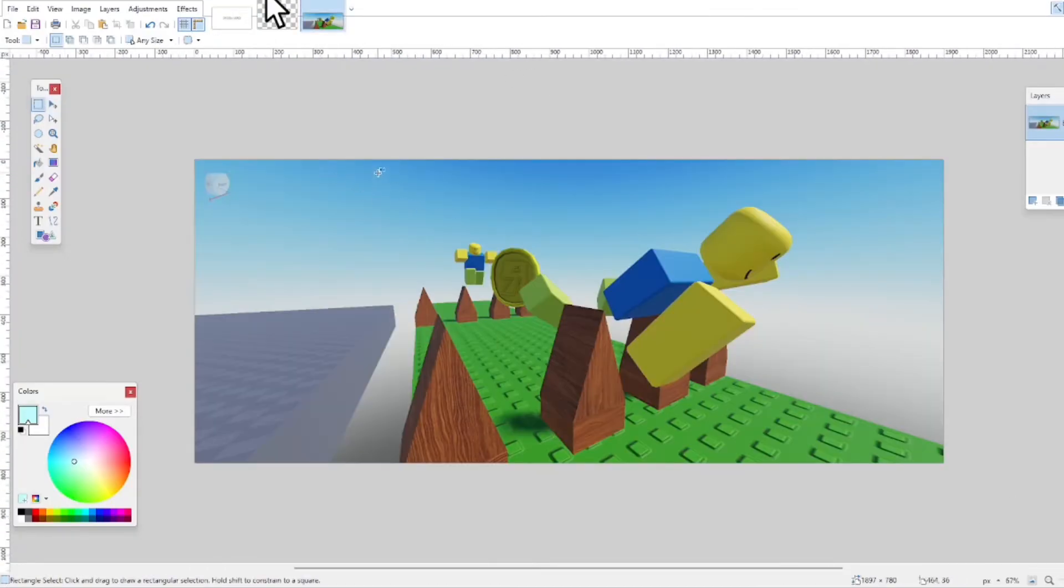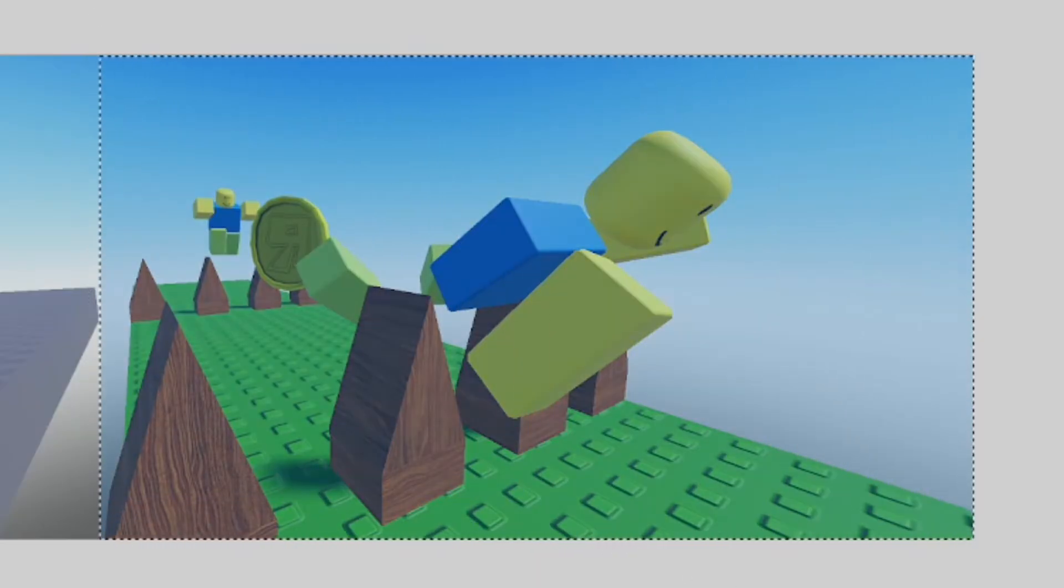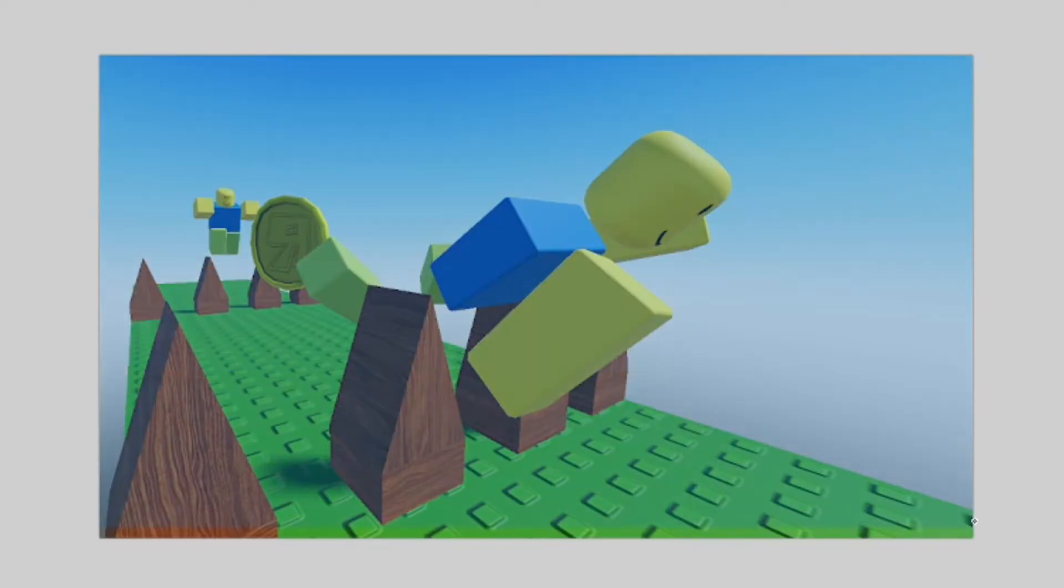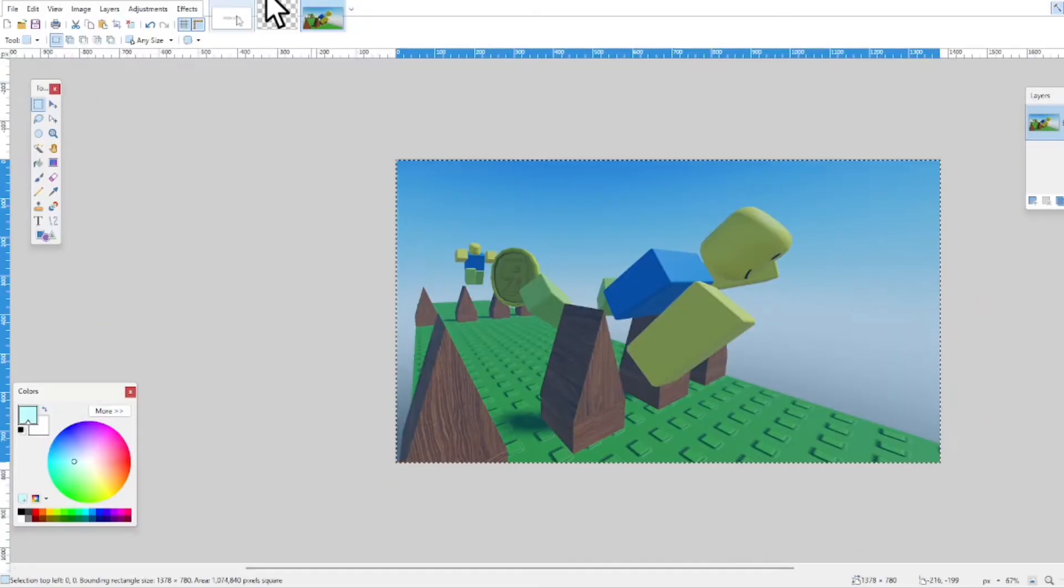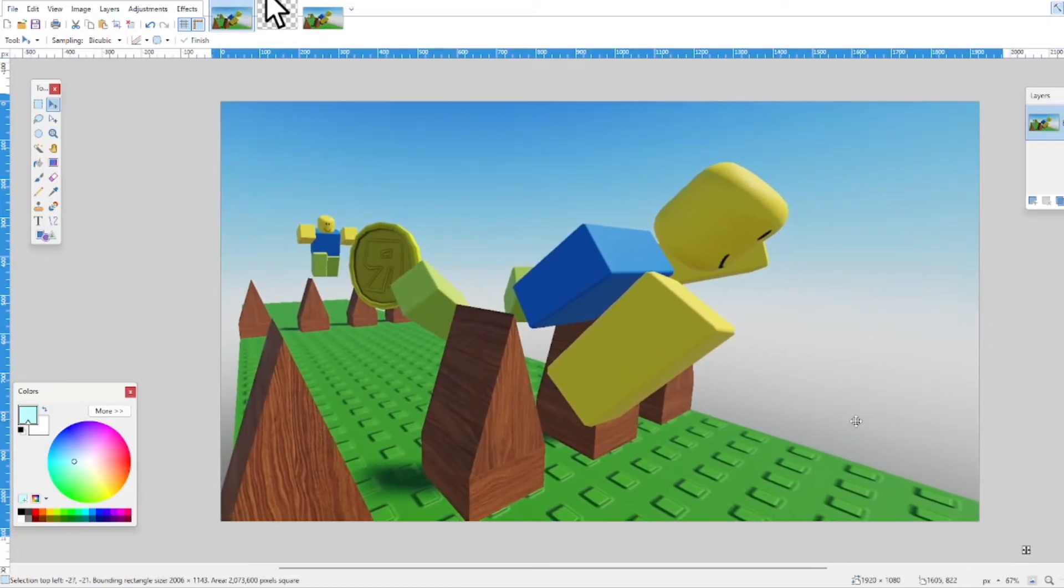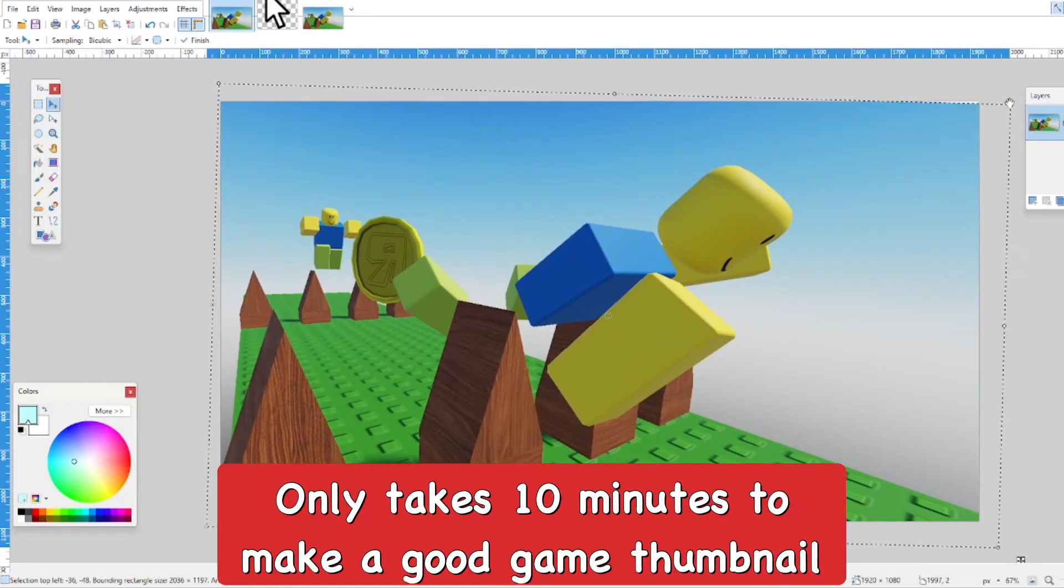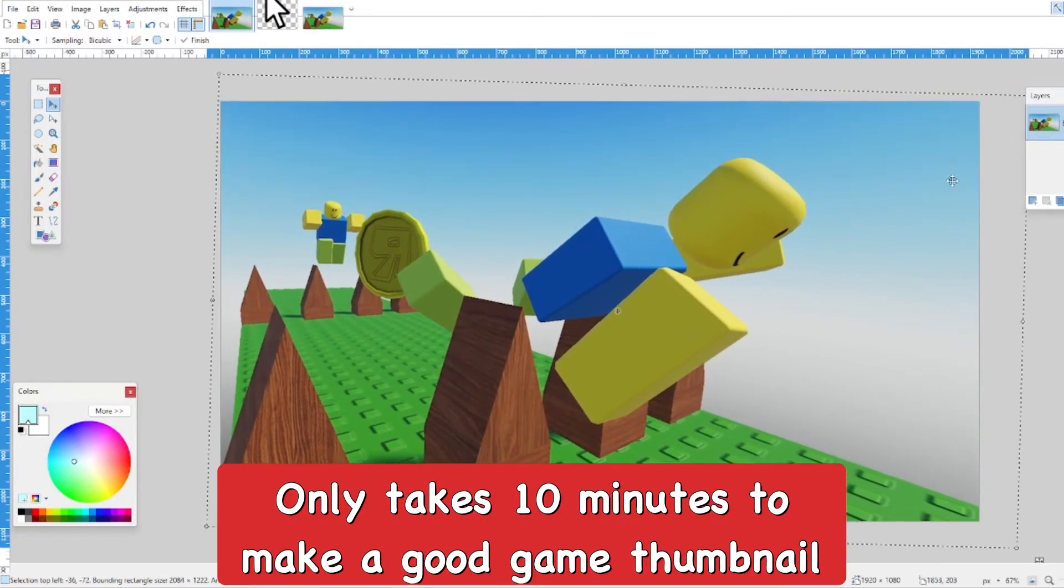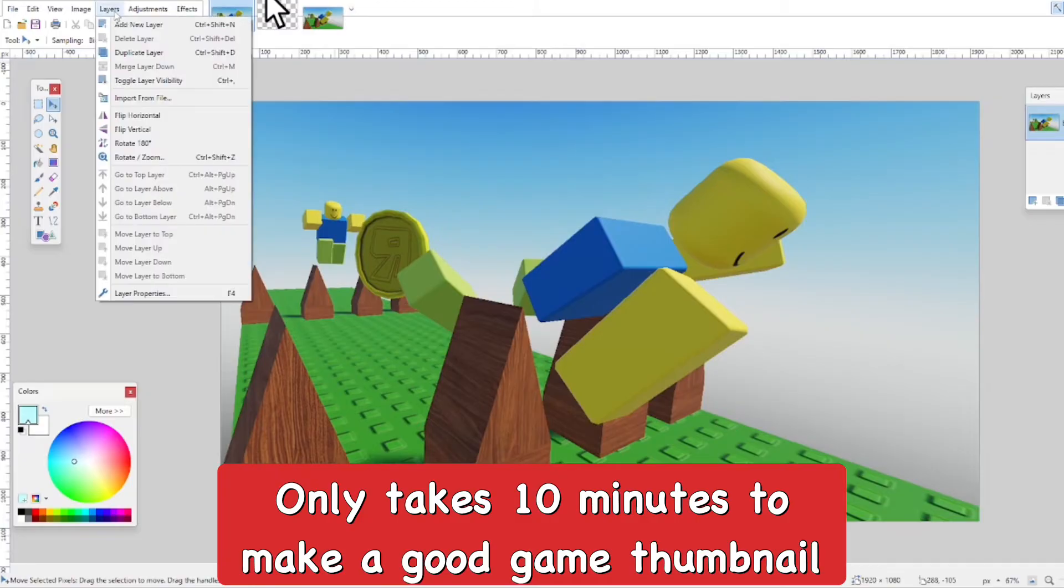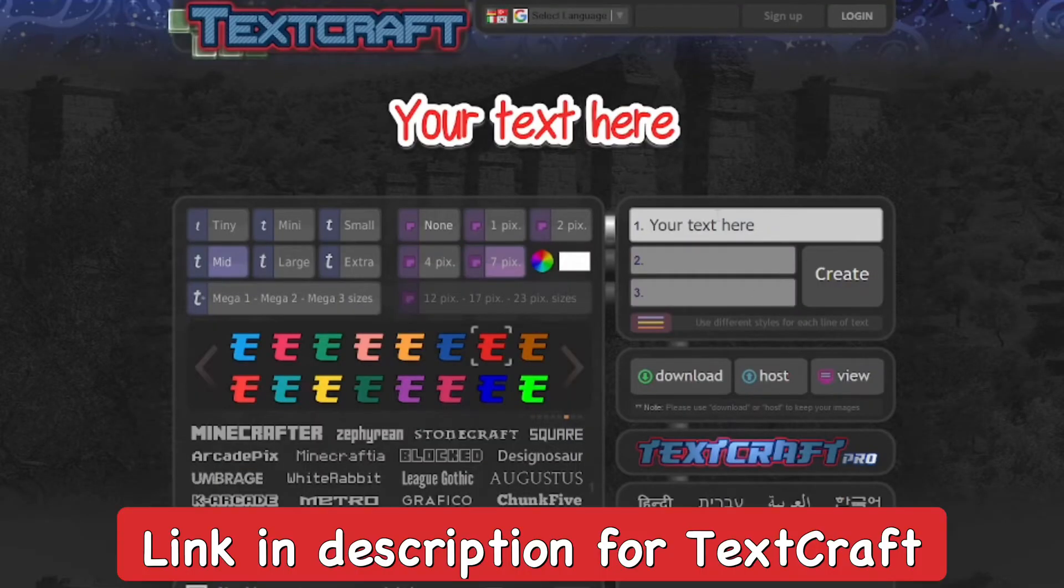I'll take part of the screenshot I took and copy it over onto the actual thumbnail ratio canvas. I'm going to make it bigger. This actually took me about 10 minutes to make, which isn't bad.